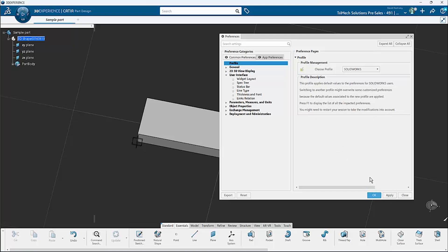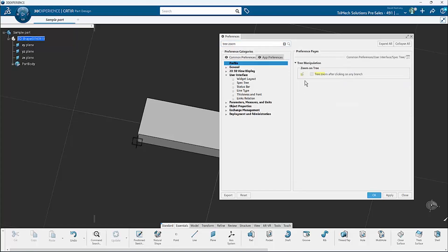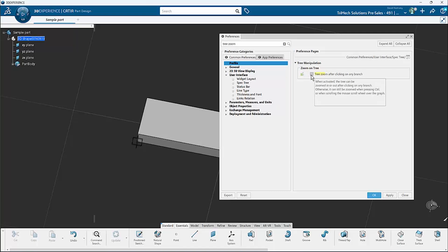The other thing we want to change is I'm going to come up here and do a search for 'tree and zoom.' What we're interested in is the 'zoom on tree' setting. Similar to the feature manager inside SOLIDWORKS, with this toggled on, after you click any of the branches and scroll, it's going to zoom in on the tree rather than your model — and it will look like things have just gone out the window. So we want to make sure we toggle that off.